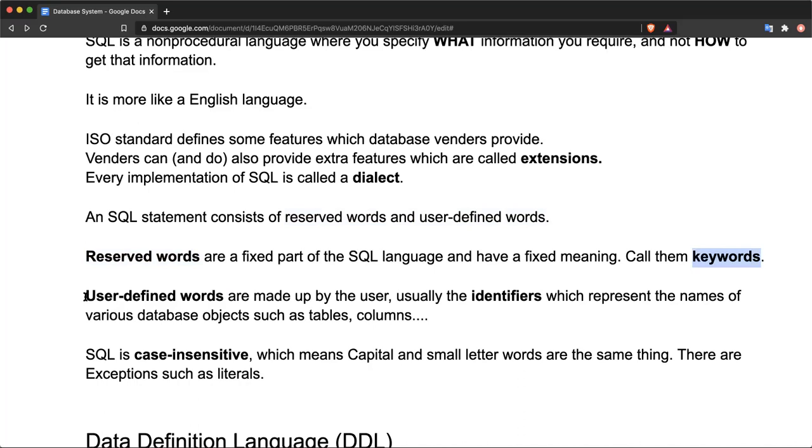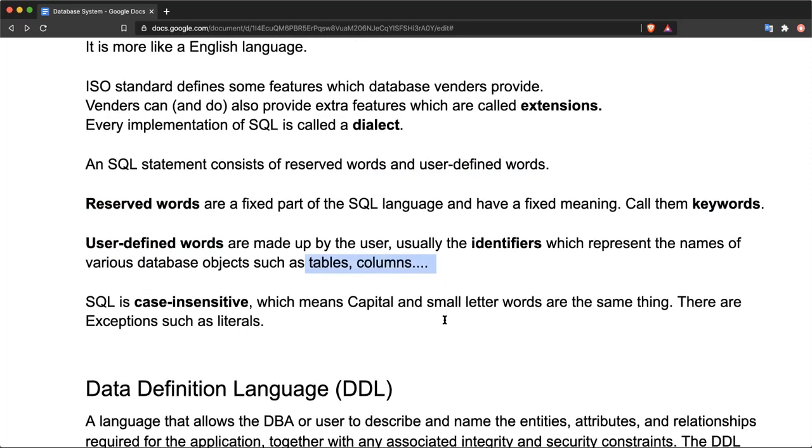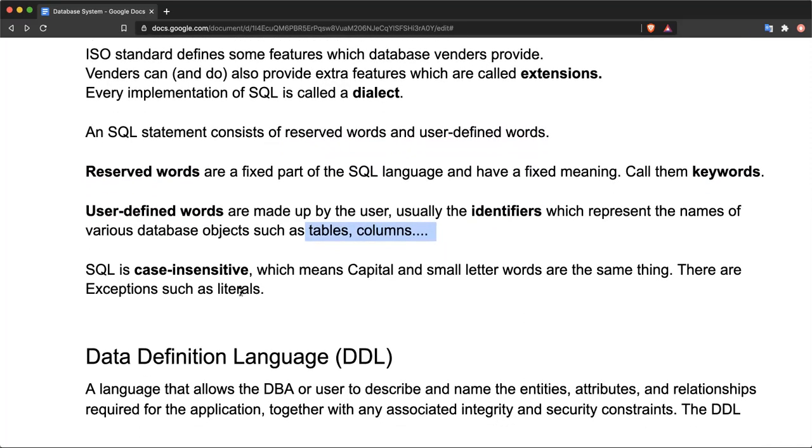The user-defined words are provided by the user of the database and usually we can refer to them as identifiers. These are the words which represent the names of various database objects such as tables and columns.